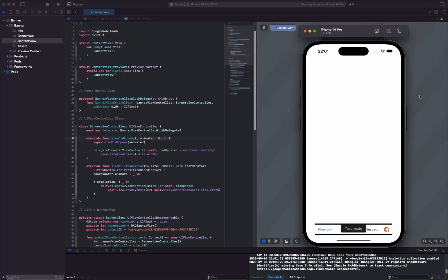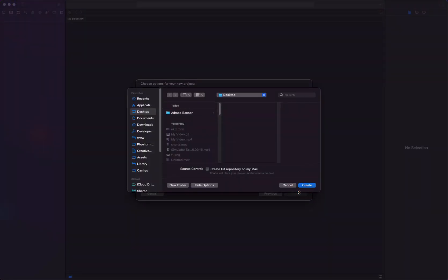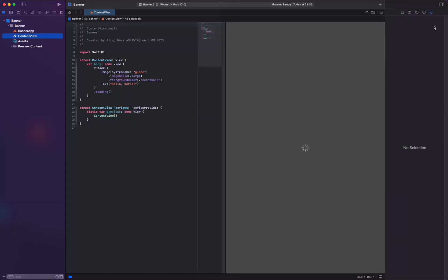In this video, we'll create a banner using AdMob with SwiftUI. To get started, we'll add the relevant Google library to our project, and then we'll integrate our app's identifier into our project.